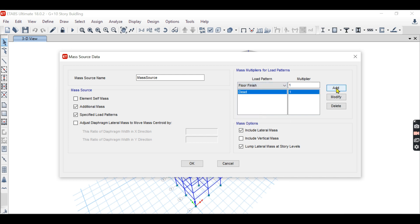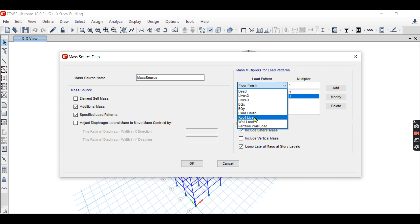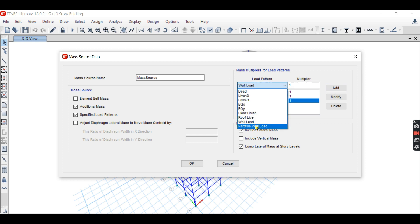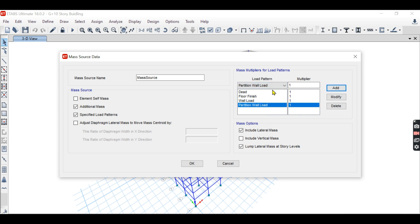Dead load add 100%. Floor finish also dead load 100%. Roof live load is not considered. Wall load 100% add. Partition wall load 100% add.